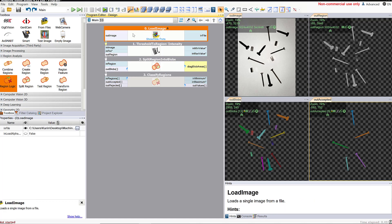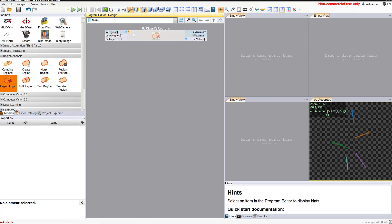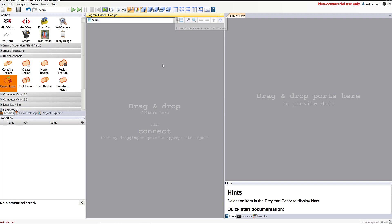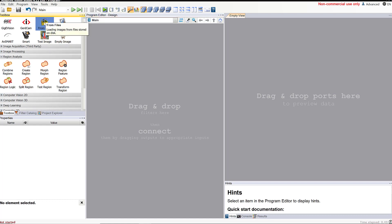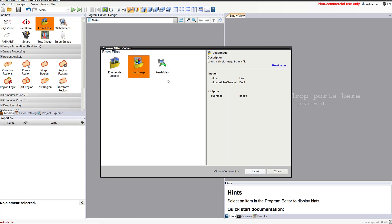We're going to start over from scratch and get rid of all of this stuff — start from square one. The first thing we want to do is look at an image. I'm going to click on the from files button and choose load image, because we're only going to load one image this time. I'm going to insert that.